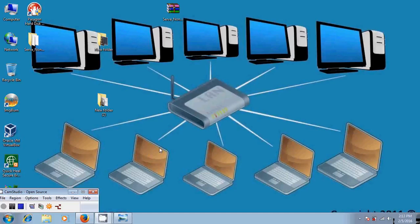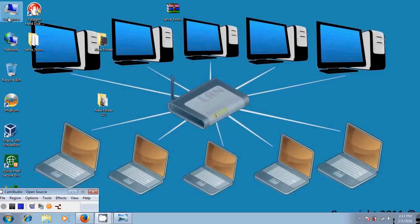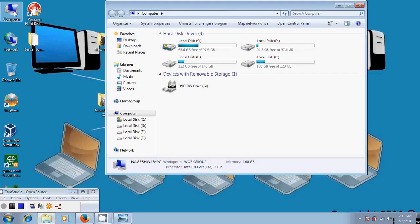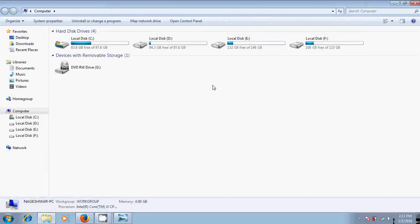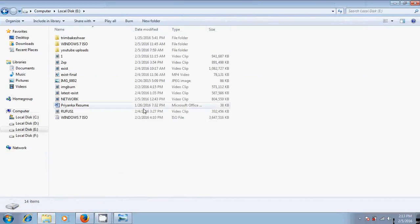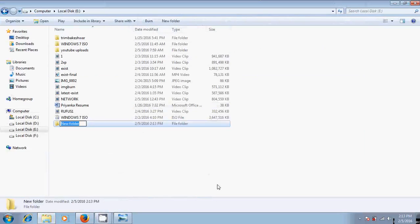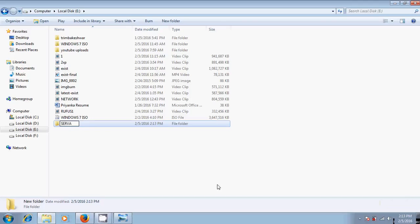Before starting the process, please turn off your Windows firewall and your antivirus. Now we will start the process. First, please come to the computer and select one of its drives. There you create a folder and name it as server_root.